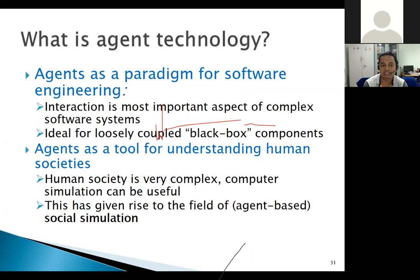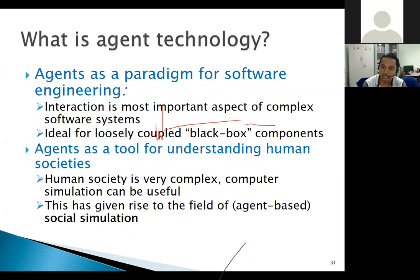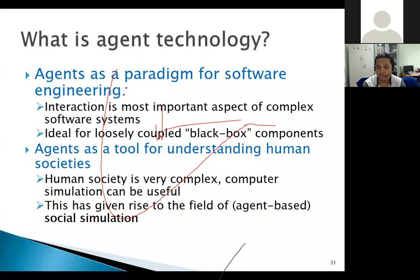For those familiar with software engineering, there are applications of software engineering in multi-agent systems. Just as you have object-oriented design and function-oriented design, you can design software as an agent-based system — agent-oriented software engineering — where each component of the software is treated as an agent. These agents interact with other agents for negotiation, cooperation, and collaboration to achieve some common goal.